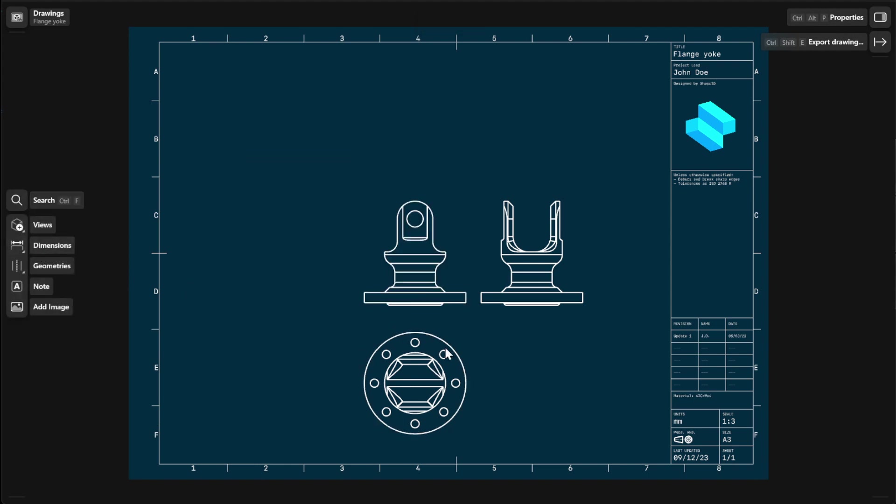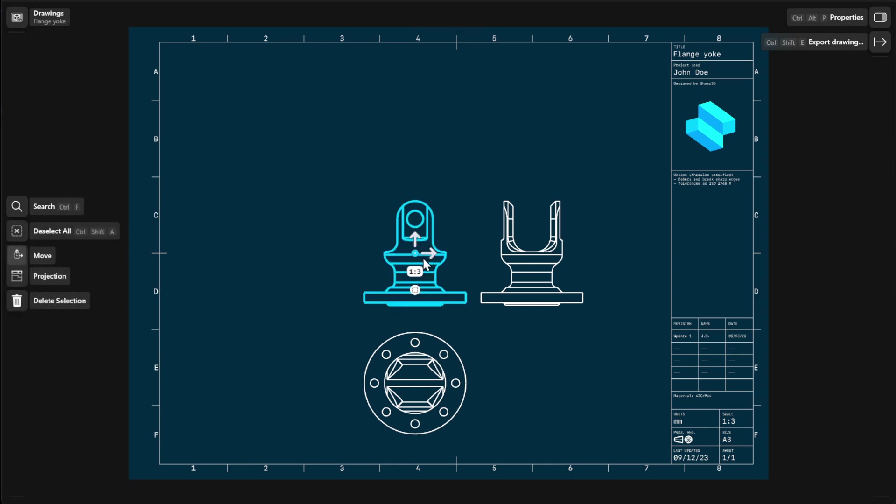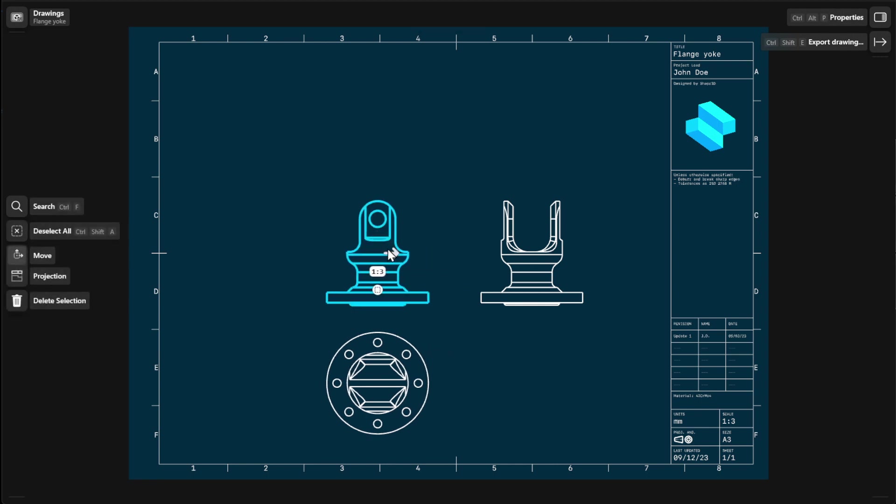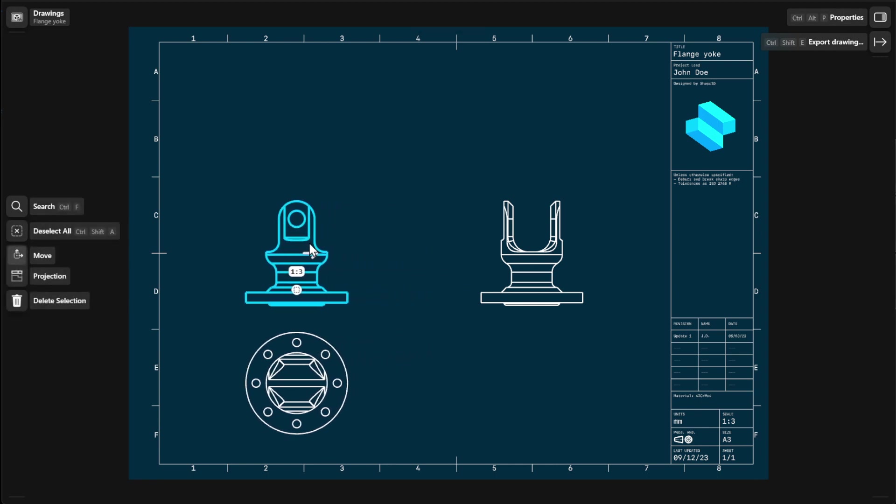To move your base and projection views, double-click or tap on any of them and then use the arrows or center point to drag them to your desired position.